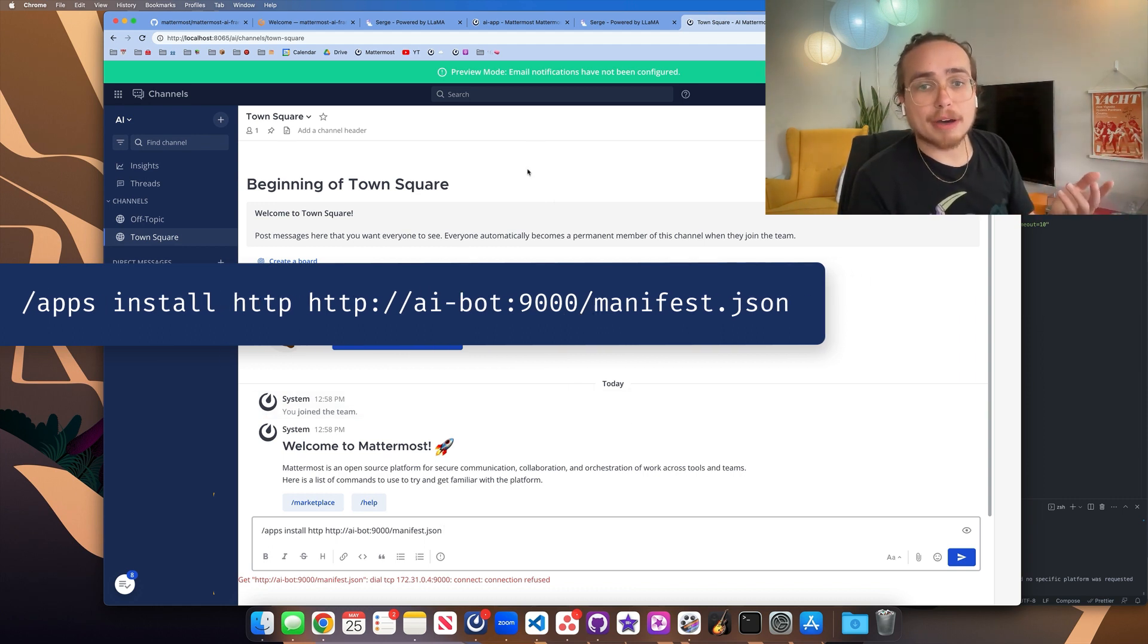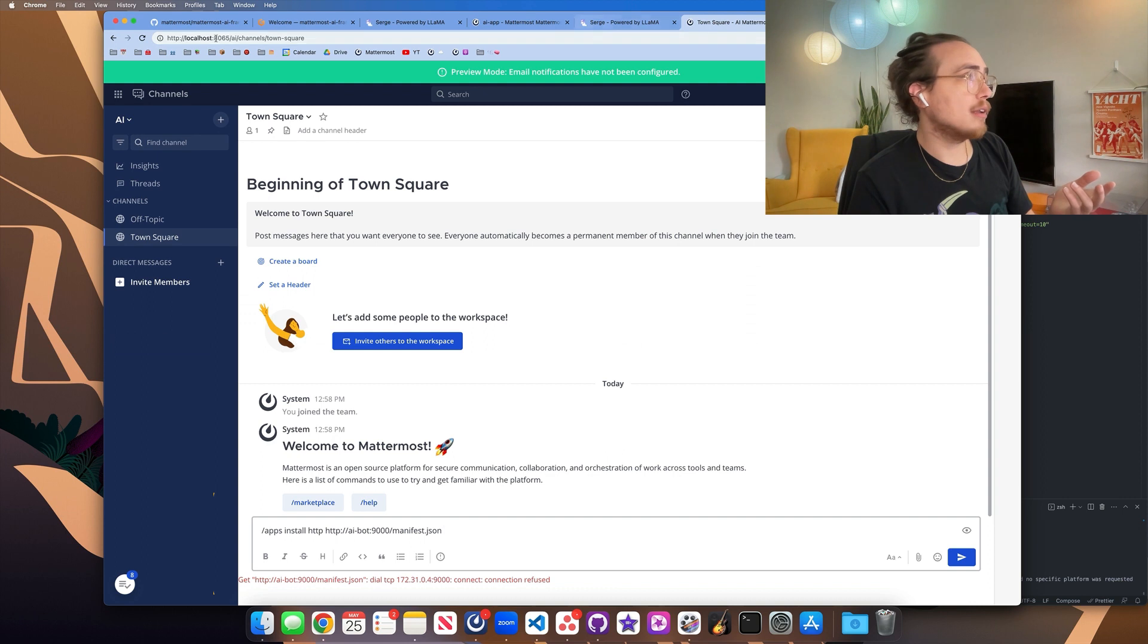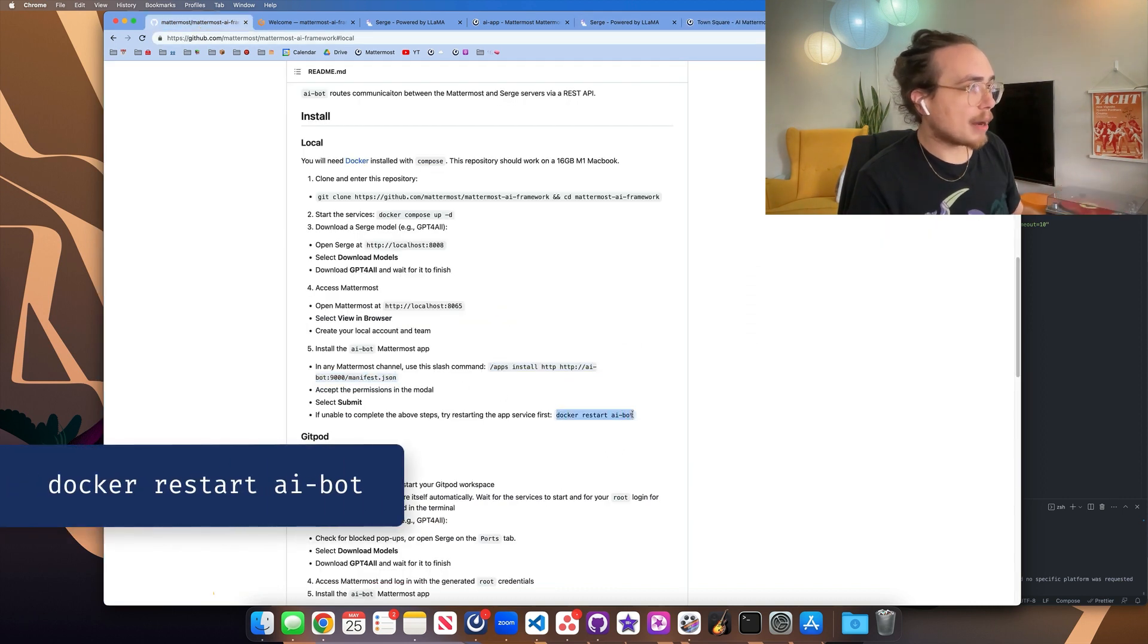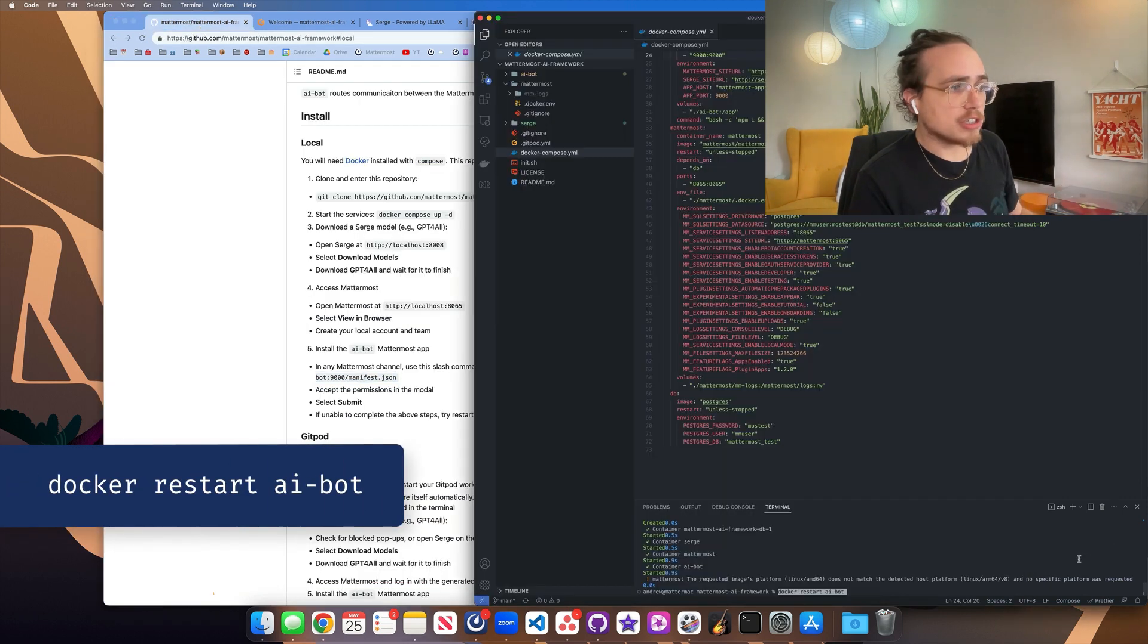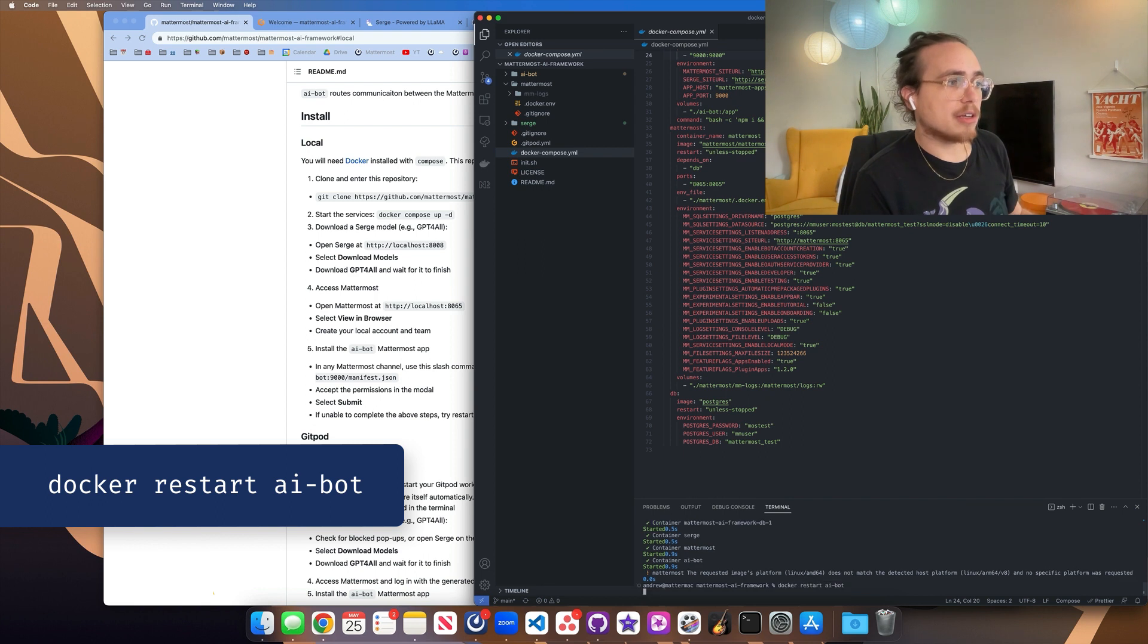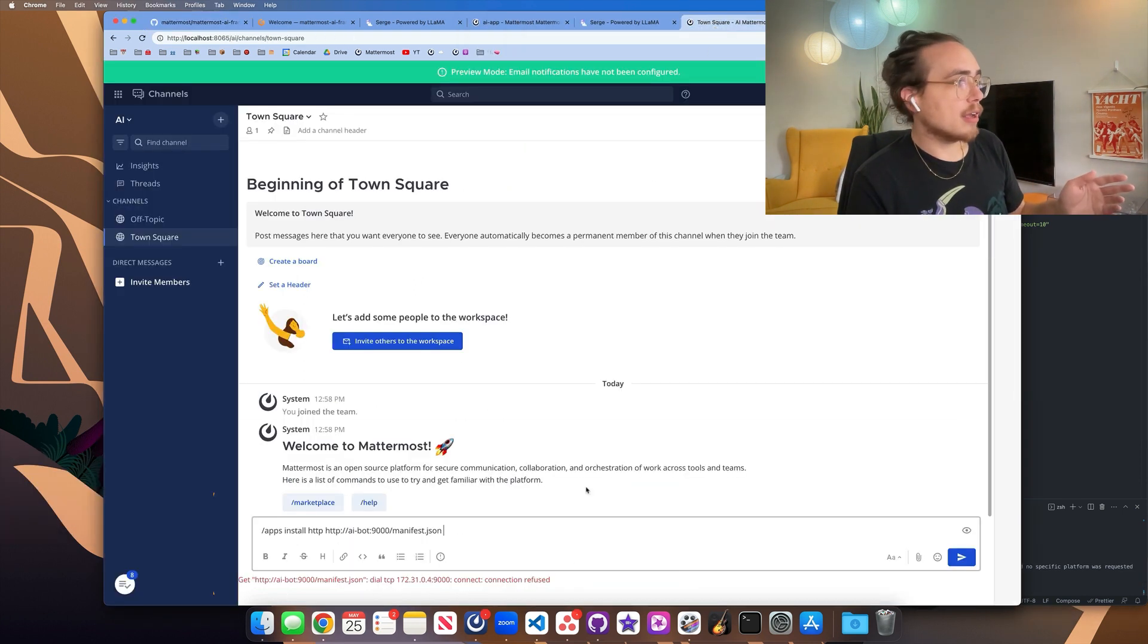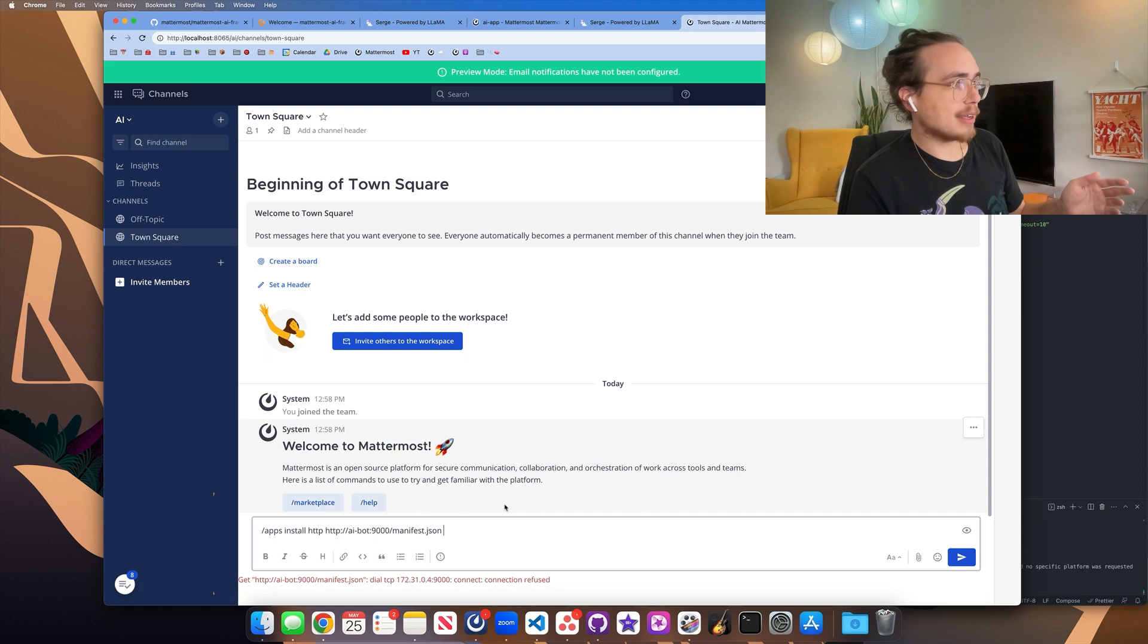If for some reason you get an error like this about unable to communicate with the app, it's possible that your app bot is not online. There's an easy Docker restart command that you can copy paste from the repository just to make sure that the actual Docker image that we're talking to is online. And so once I do that,